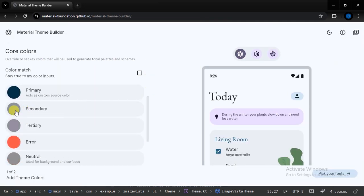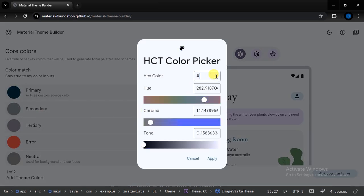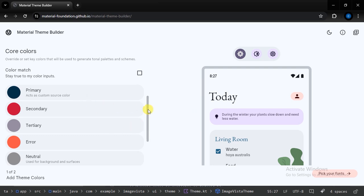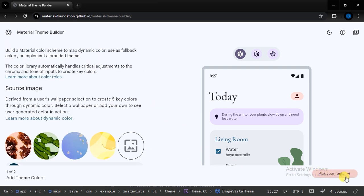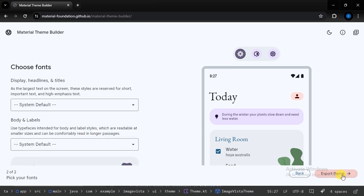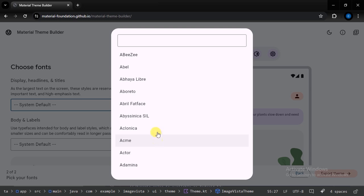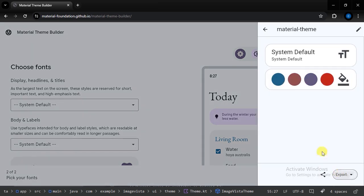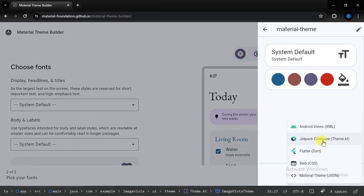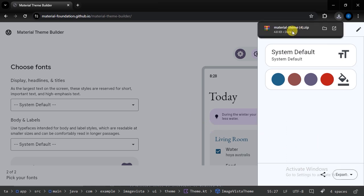We are also going to set a secondary color — I have this code for that. Once you provide the primary and secondary colors, let's press the 'Pick your font' button. We are going to use the system default fonts, but if you want other fonts you can choose among the available options. Let's close this and press 'Export theme'.